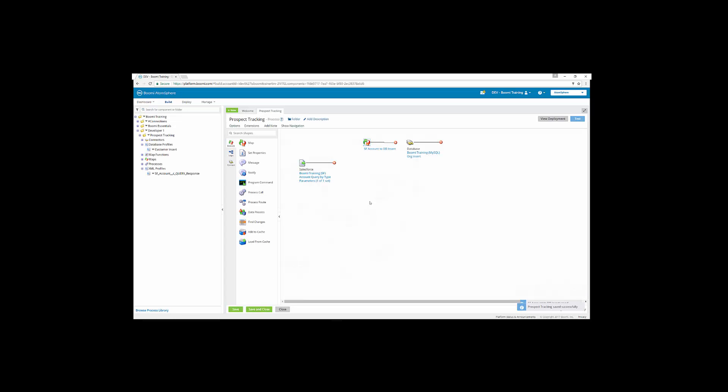I'm going to save the process. Now, for exercise 13, we're going to test the process. So the necessary components to complete the main workflow are created. So now we have to link the components together on the canvas and execute the process in test mode to review if the documents were successfully committed to the database.